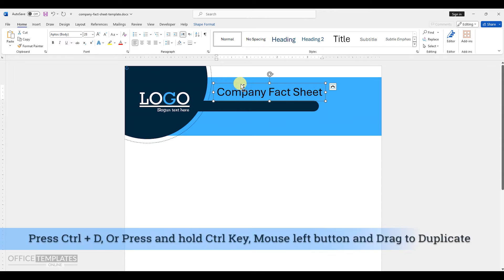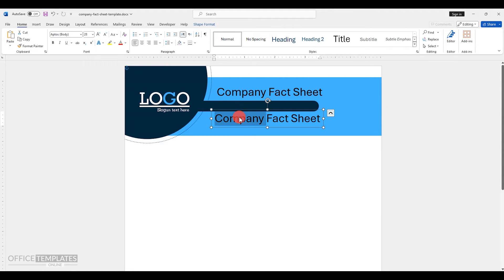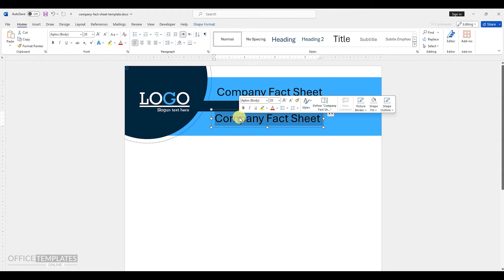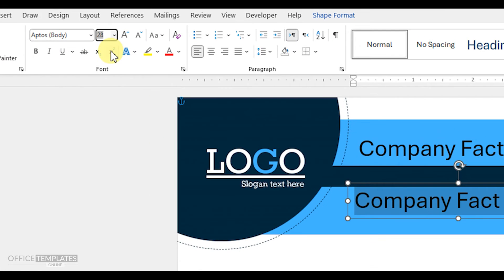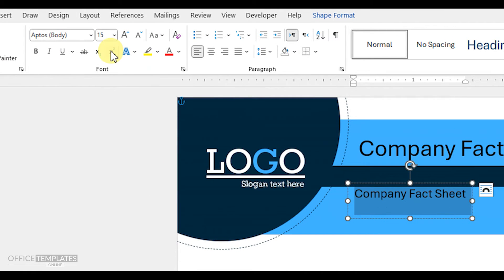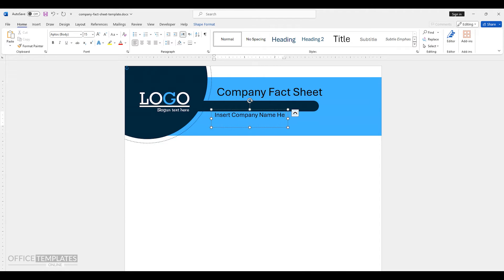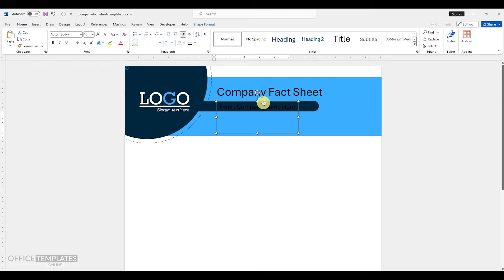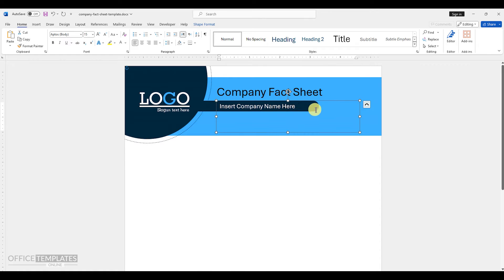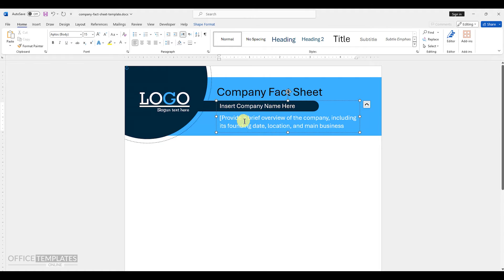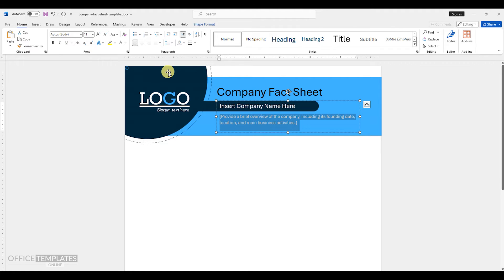Duplicate this text box and change the font size to 15. Write your company name here. Place this text on the blue rectangle shape and change the text color to white. Just below the company name, write a brief overview of the company, including its founding date, location, and main business activities. Change the font size of this text to 12.